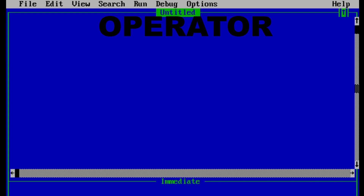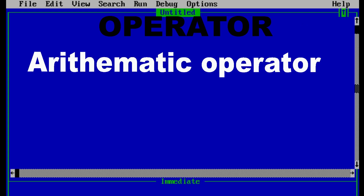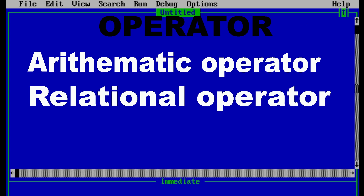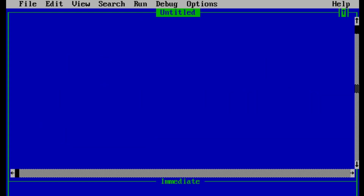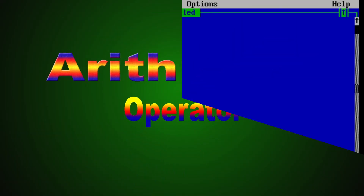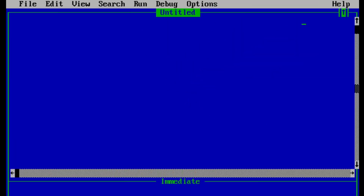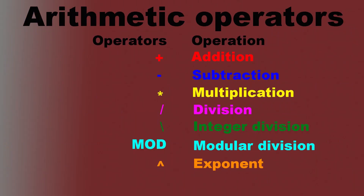In QBasic we have three types of operators: arithmetic operator, relational operator, and logical operator. Arithmetic operators are those operators which are used to perform basic mathematical calculations like addition, subtraction, multiplication, division, etc. Here is the table of arithmetic operators used in QBasic.